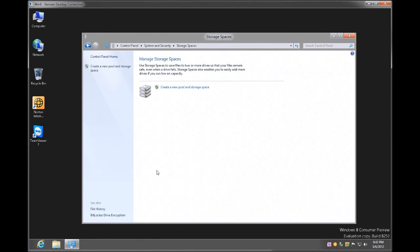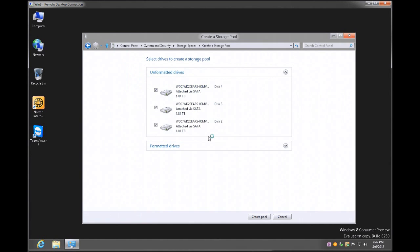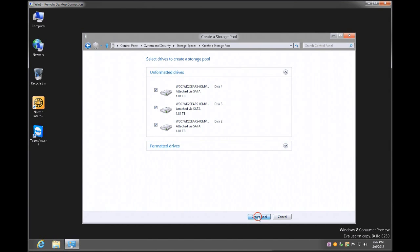Once you're into storage spaces, you're simply going to click on create a new pool. It gives you a prompt, you go ahead and say yes, and it's prompting me for the three drives that I have put into the system. So I have three blank 2 terabyte WD RE drives, Western Digital RE drives, and you can see them all listed here. They're all checked off and the next option is to go ahead and create pool.